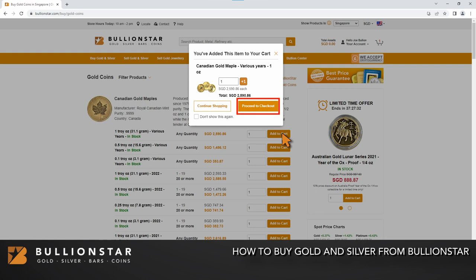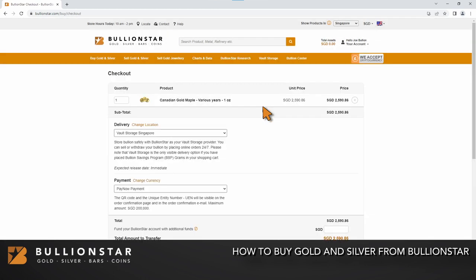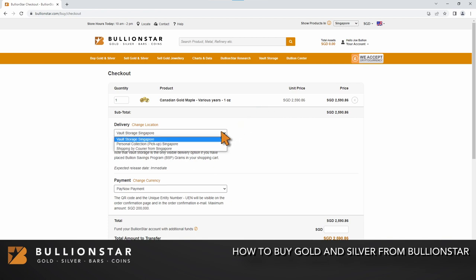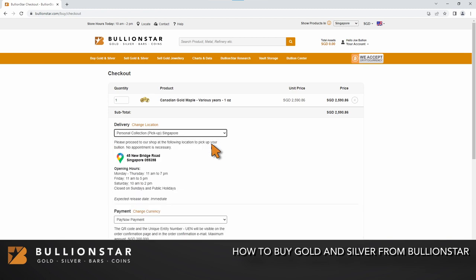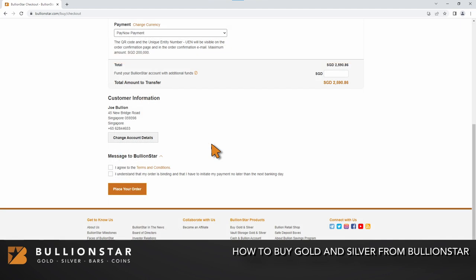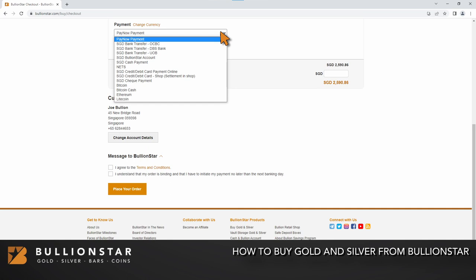Click here to proceed to checkout. This is the checkout page. Select your delivery method. More information about each delivery method is available in the video's description. Next, select your payment method. More information about each payment method is available in the video's description.